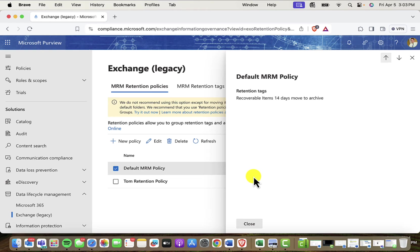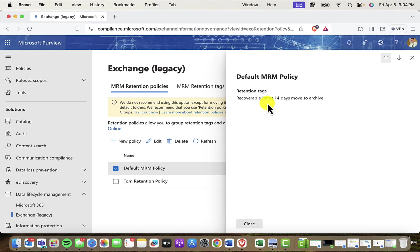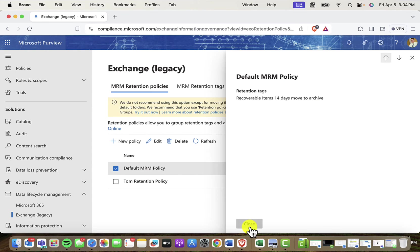At Liftoff here, we don't really like those tags. We don't like Microsoft moving stuff around in our system for our users. So as you can see, I've deleted most of those tags, except for this one, which is basically just keeping recoverable items for 14 days and then moving to an archive. So if I close that,